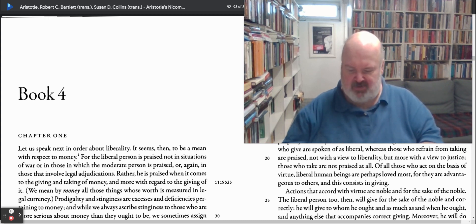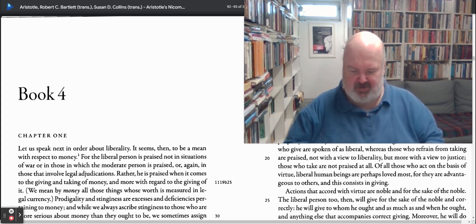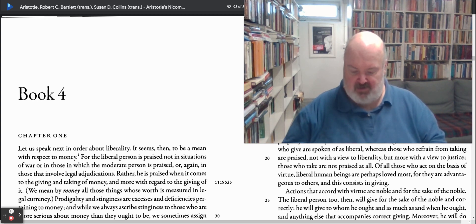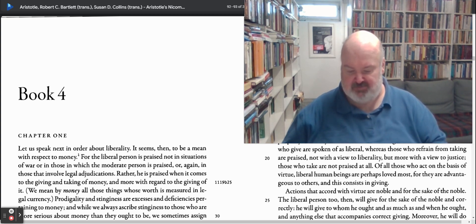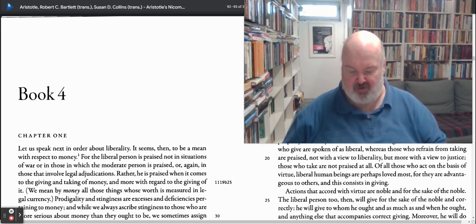This is one of the annoying things about the outline presented in Book 3. Starting at 3.6, we get the elaborated account of virtue. We have a discussion here about virtues in general.